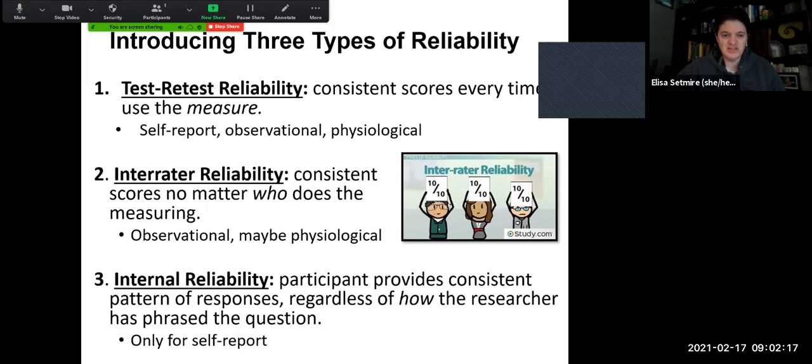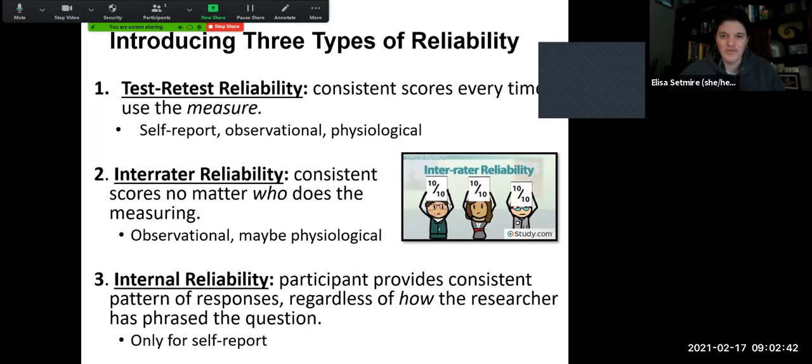We can also have inter-rater reliability — consistent scores no matter who does the measuring. Let's say we have a panel of people all observing how many times somebody smiles. We would hope the panel are all getting very similar results because they've been trained to look for specific things in a very concrete way. So with inter-rater reliability, everybody is measuring the same thing and getting very consistent, similar results on whatever it is they're observing and measuring.